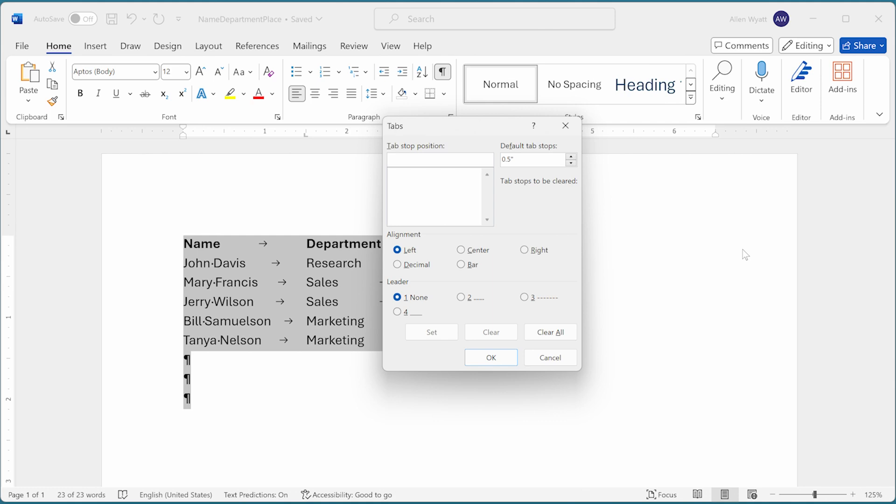At this point, I can click the clear all button right down here, and that displays the word all up here under the tab stops to be cleared area. When I click on the clear all button, the tab stops in the selected paragraphs, in other words the entire document, are deleted.